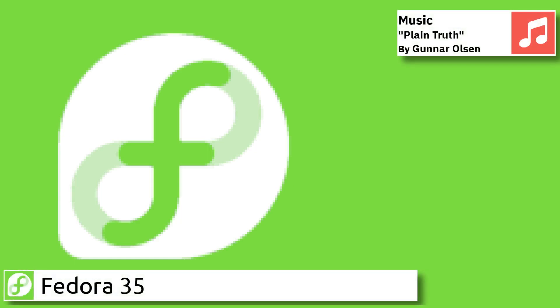Hello, in this video I am going to show an overview of the latest version of Fedora and some of the applications pre-installed.